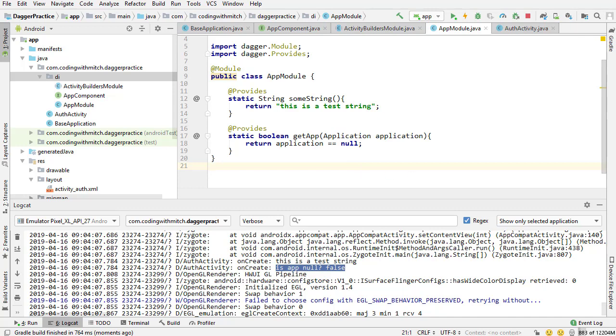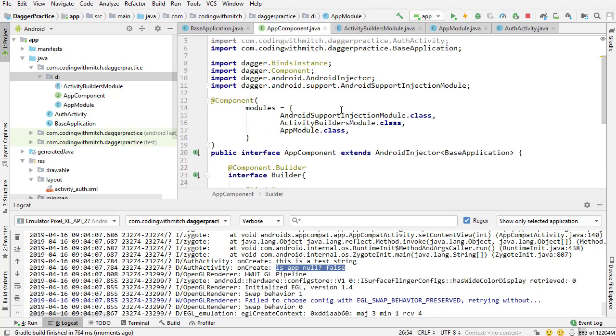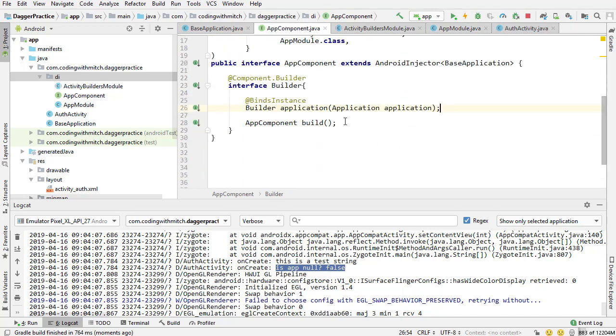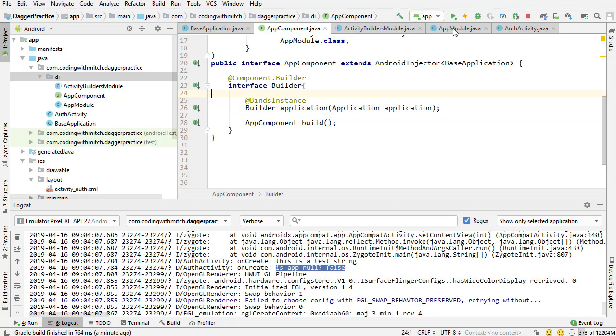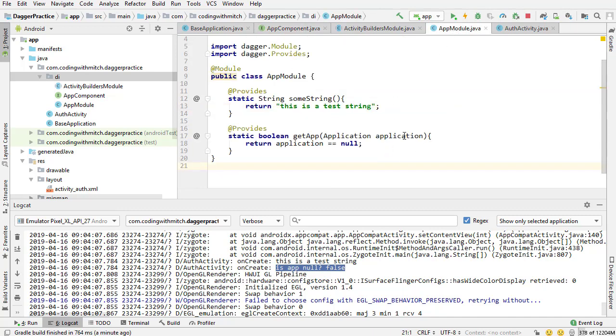I just wanted to show you that using the bind instance method, when the component is constructed, the object that I pass to the constructor, to the builder, will be available to us in the module, which is what we just saw there. Now, in the next video, I'm going to take this concept of referencing dependencies within the same module, referencing multiple dependencies within the same module, to the next level, and actually show you something practical.